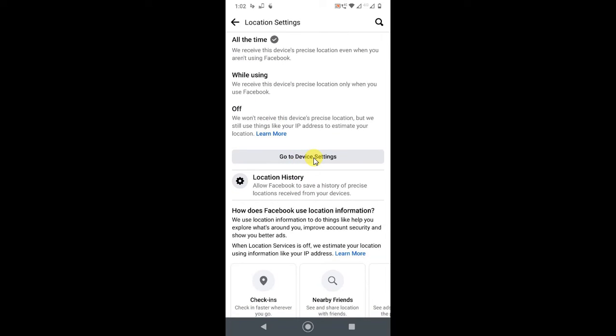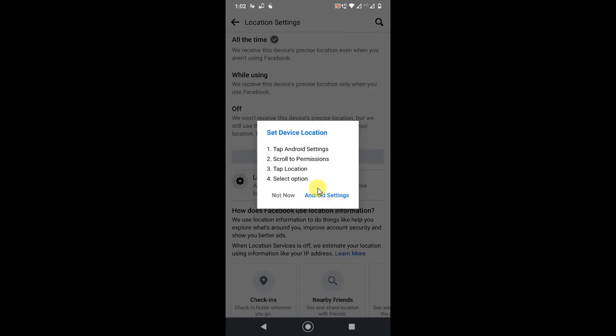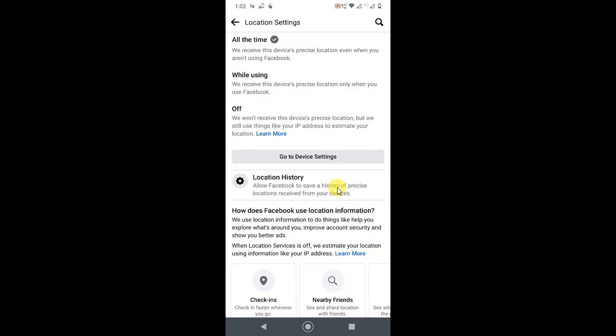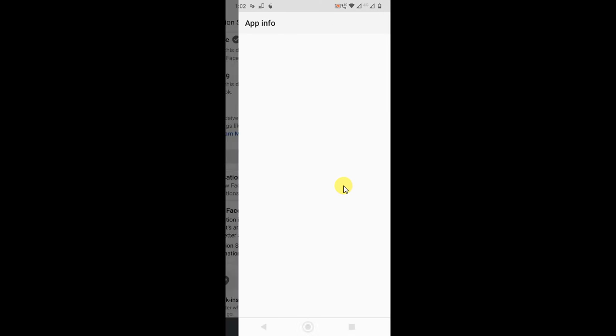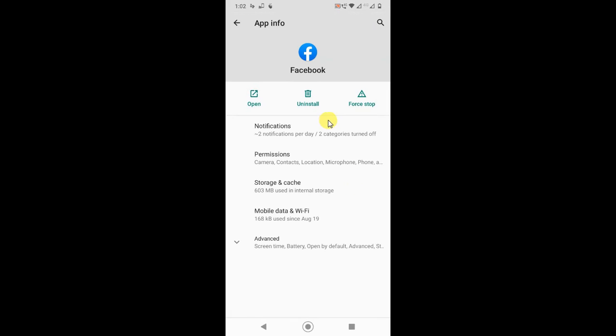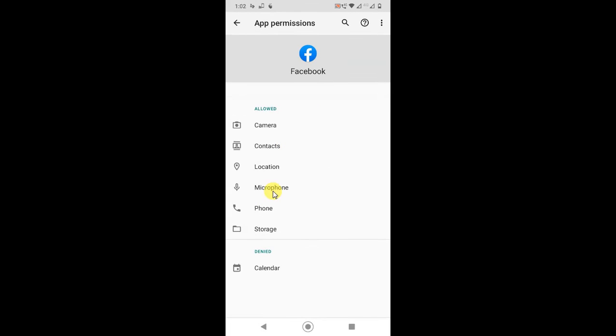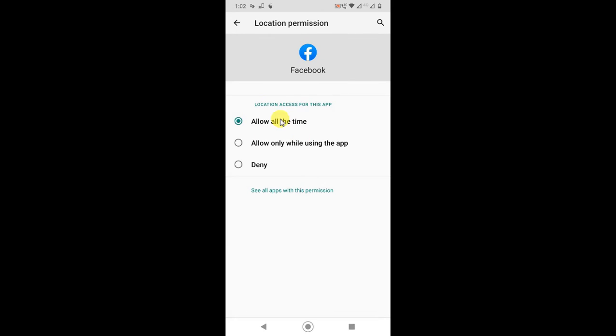If you want to change this setting or turn it off, you have to go to device settings. Just click on it, then you'll go to Android settings. Or if you're using iPhone it will directly open. In Android, you have to go to Permissions and go to Location.